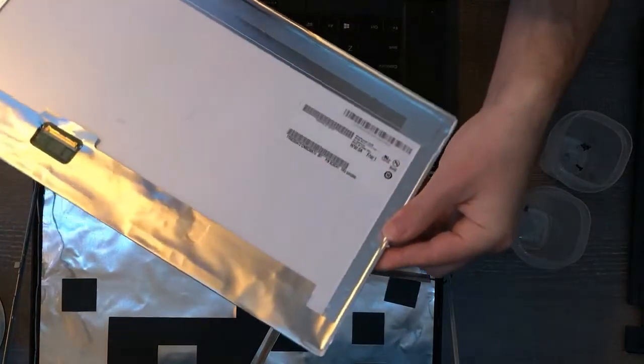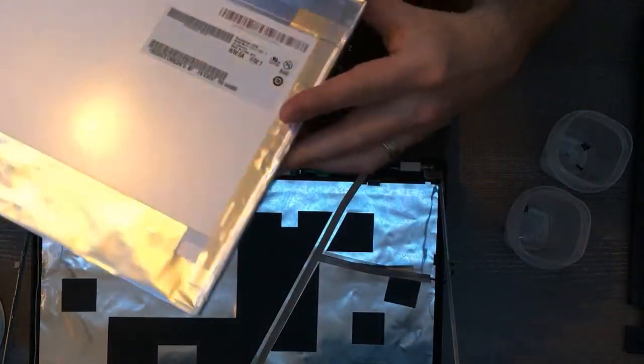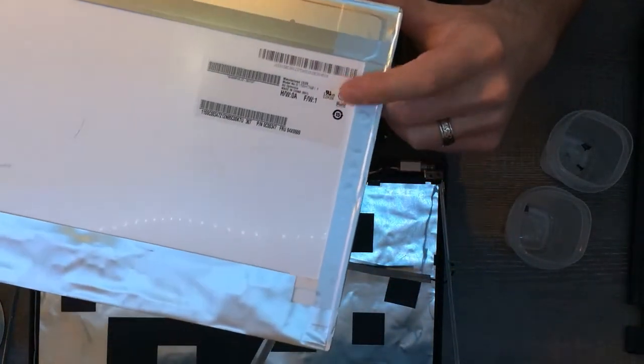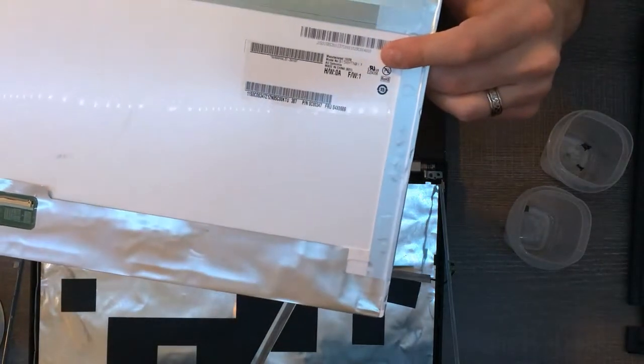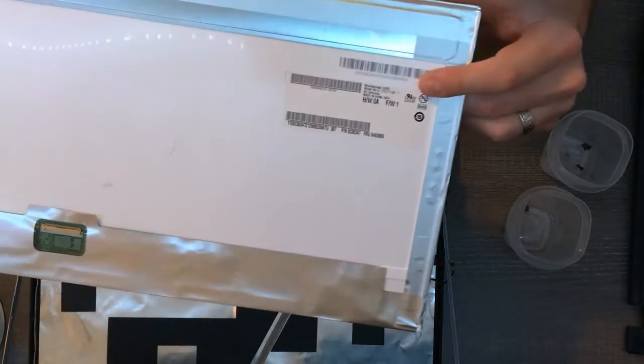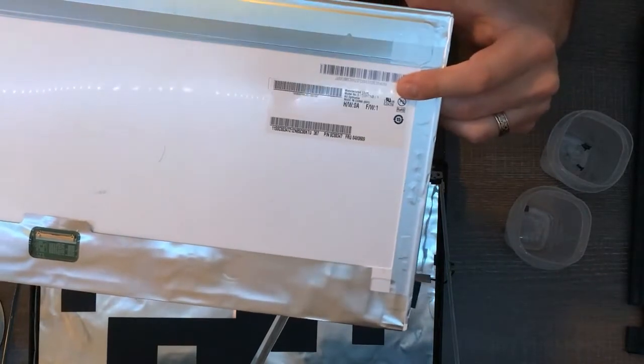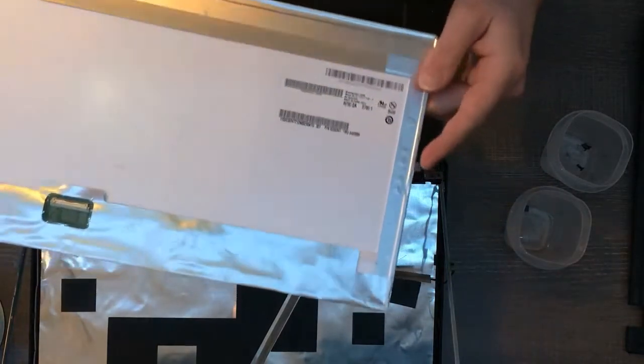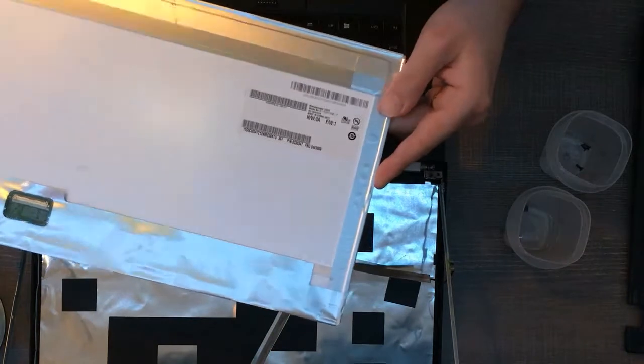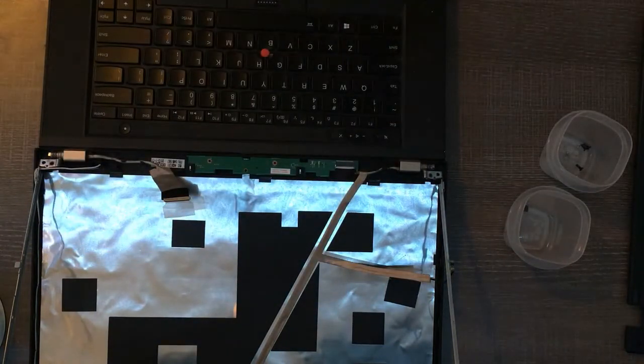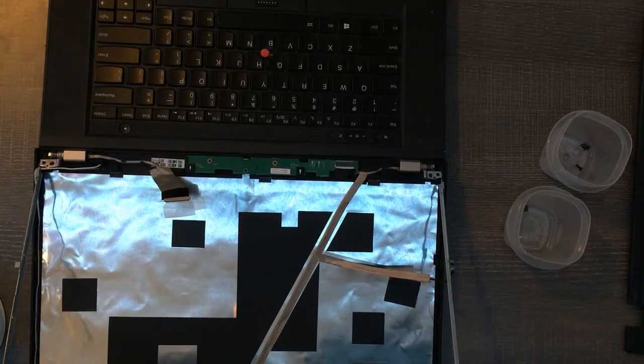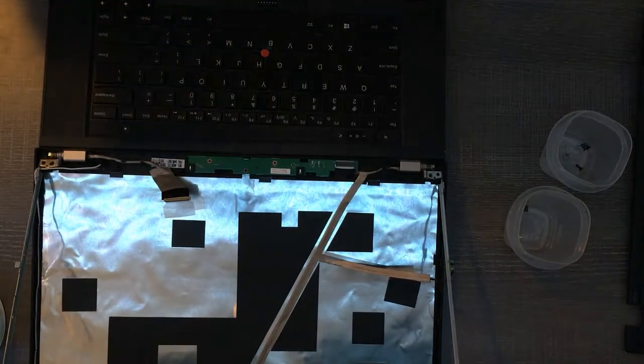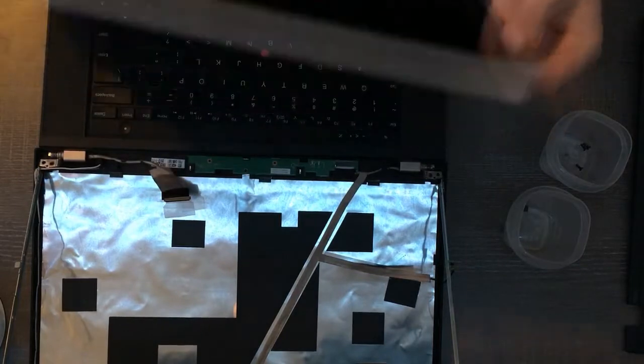So when you're looking at which screen you want to order be sure you check out what model number you have with your existing screen because apparently there's a few different laptop screens for the W530 Lenovo ThinkPad and you want to make sure you order the one the same model number that you had before so that you know the new one's going to work properly. So I'm just putting the old one aside and taking our new one.